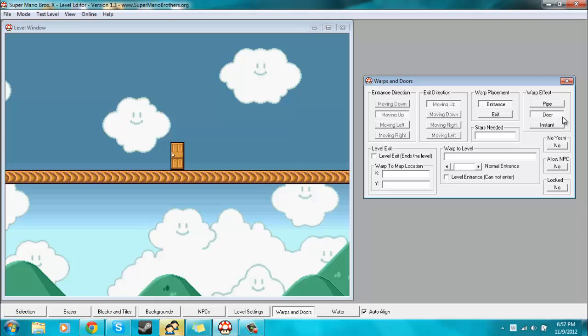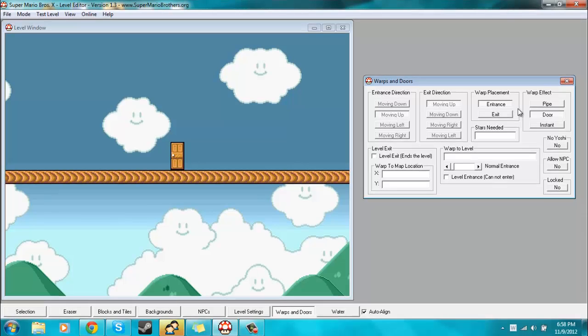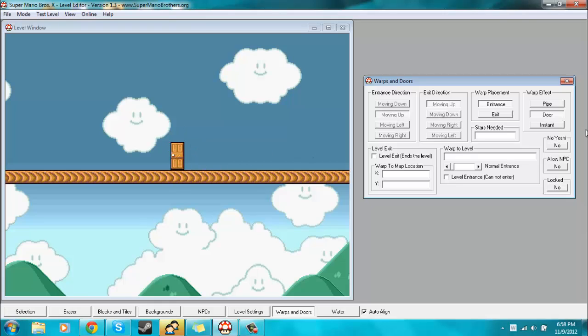Now notice when we hit the door option, these options become grayed out because these are mostly for the pipes. The warp placement, right now we're placing the entrance because we want to enter through this door. So you want to make sure the entrance is selected and you want to make sure the warp effect is set to door.